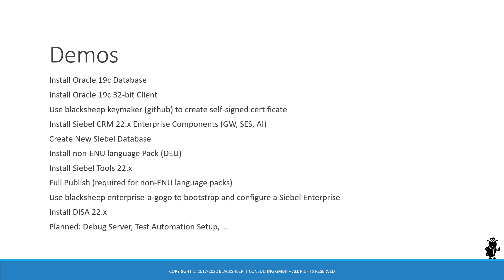Please follow the links in the descriptions if you want to see the bootstrap and enterprise configuration using the classic Siebel management console user interface. There are videos for that on the Siebel Hub YouTube channel as I record this video.